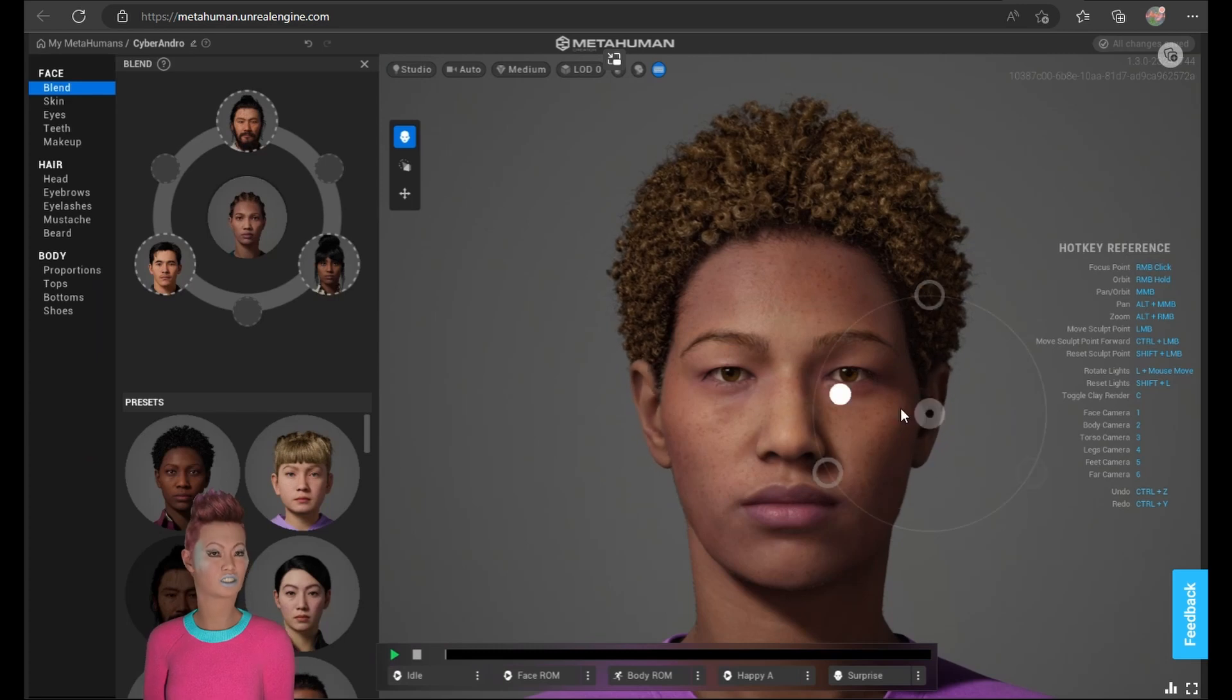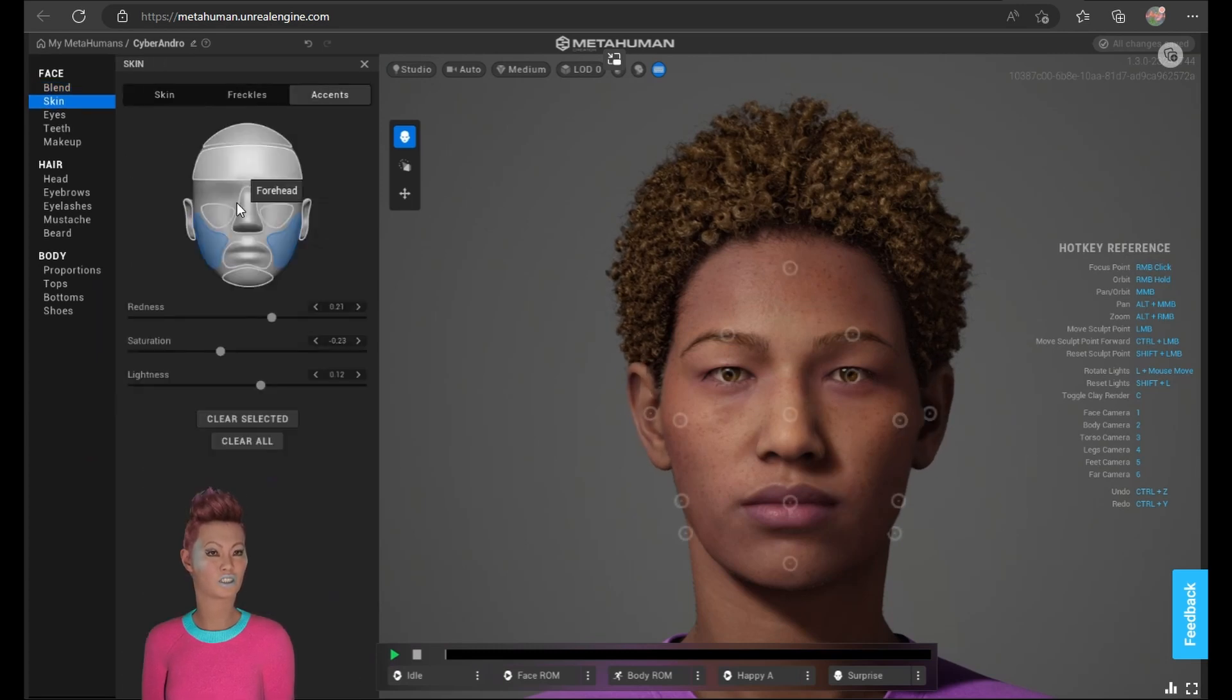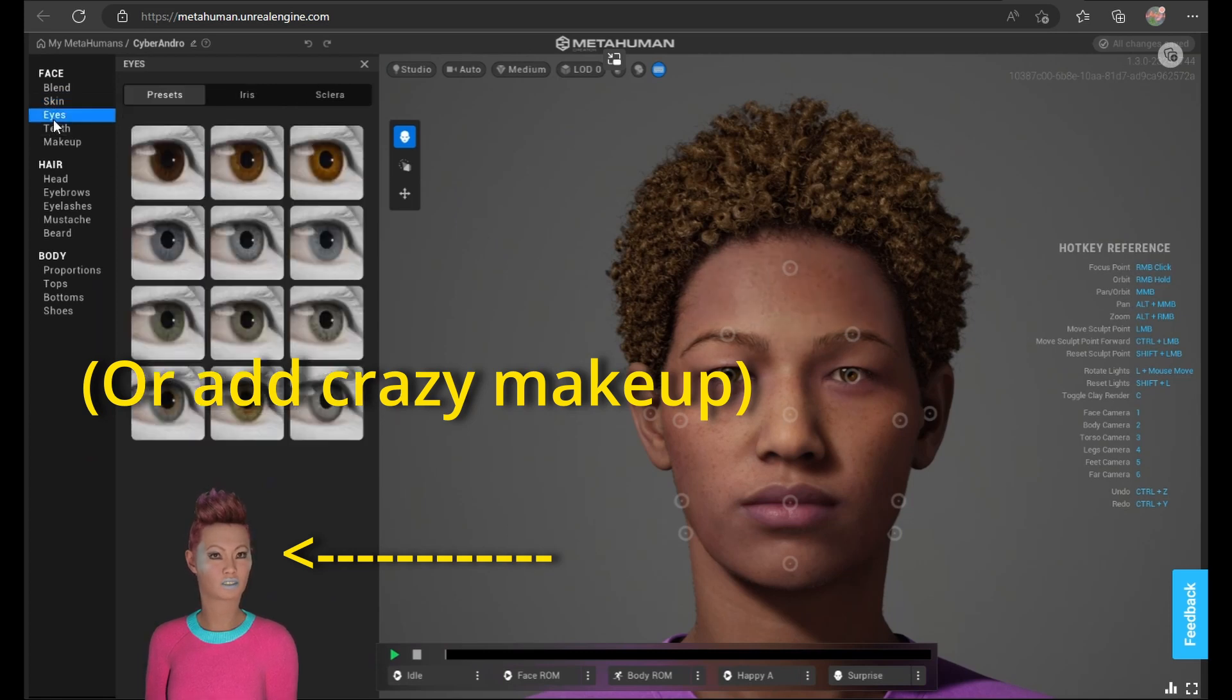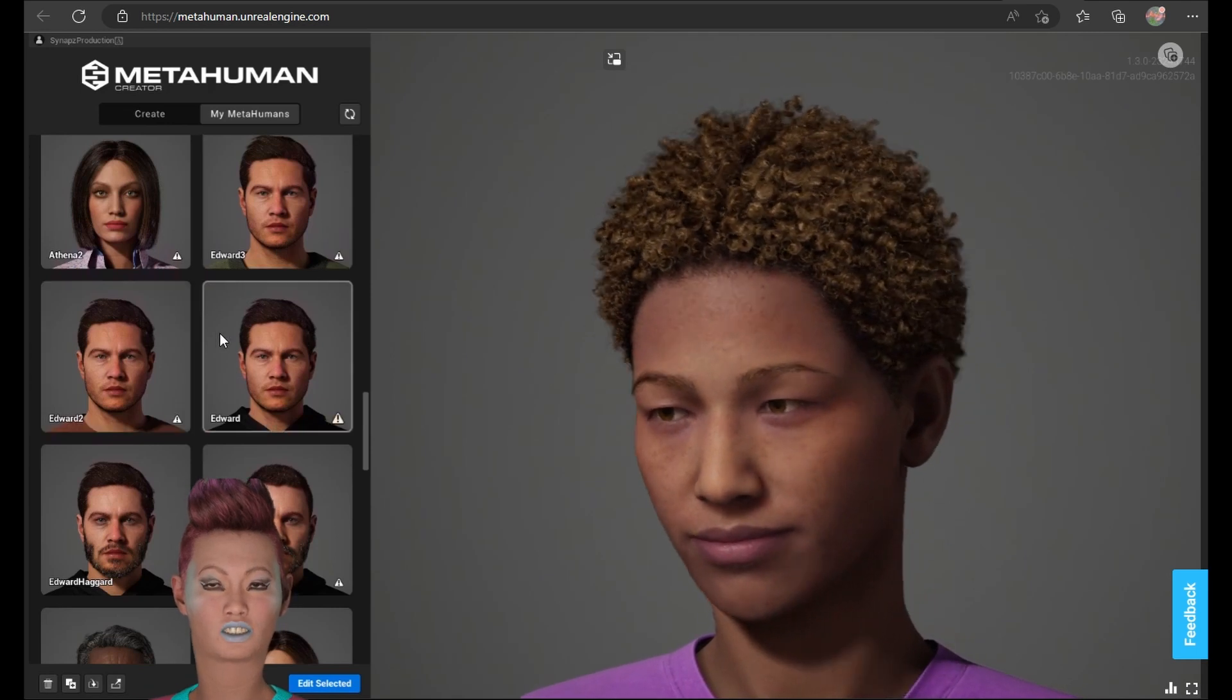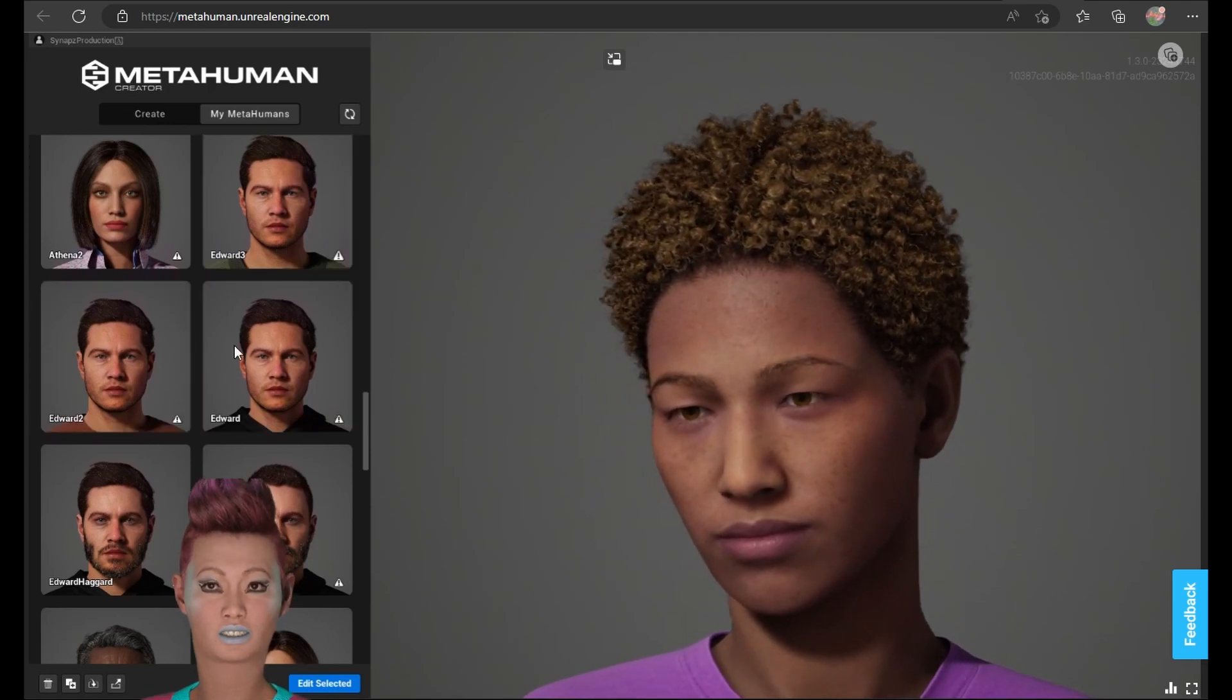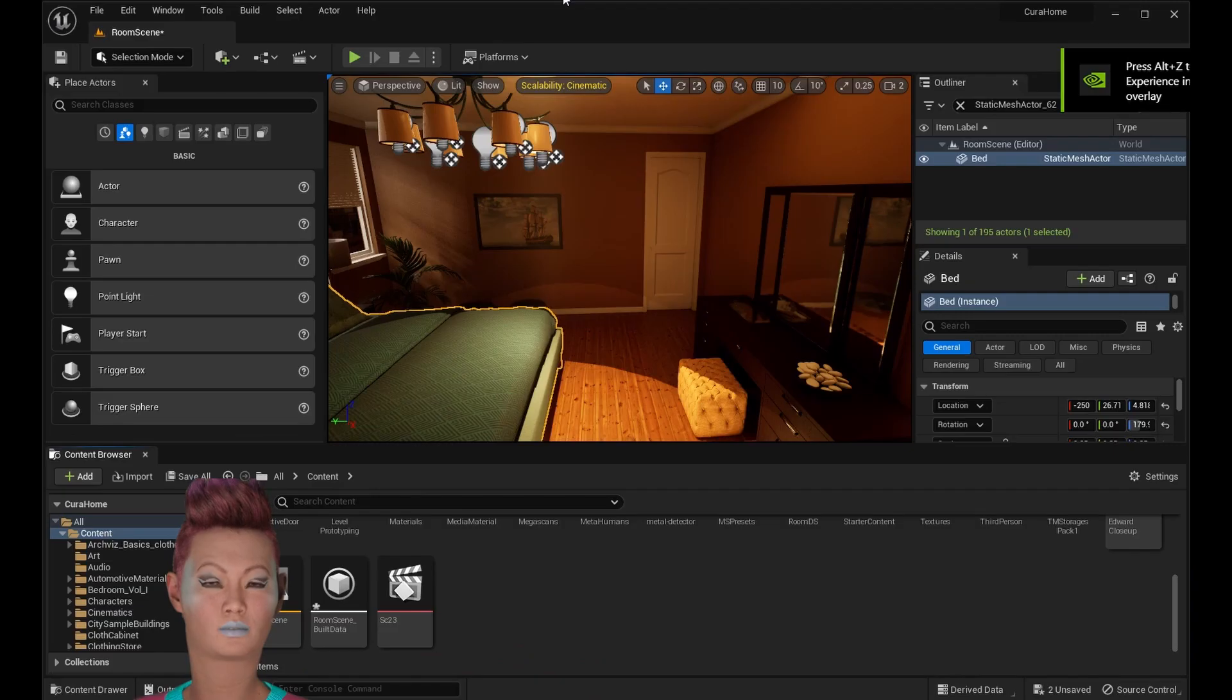You can also change the skin texture, the number of freckles, the eye color, body proportions, and clothing. That's really cool because it means you can duplicate your character and have different looks for them for different scenes in your movie.